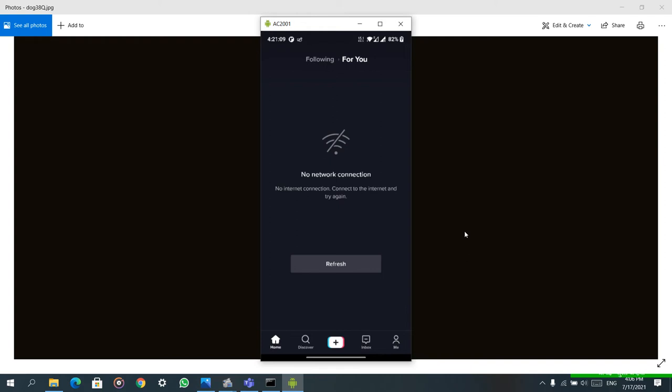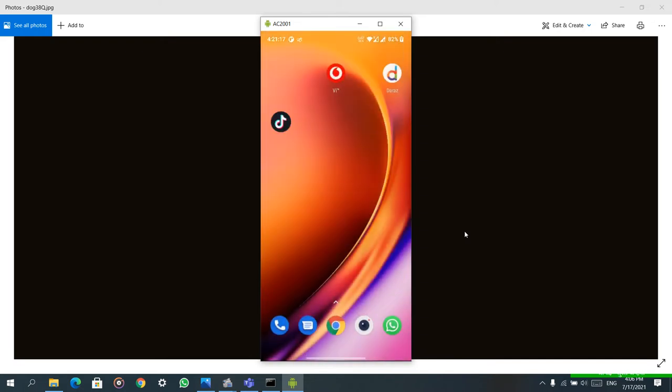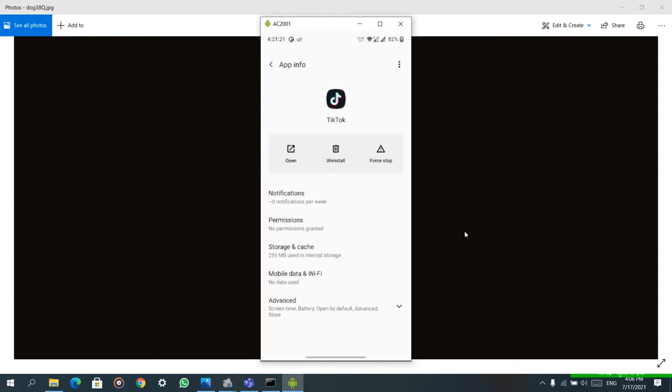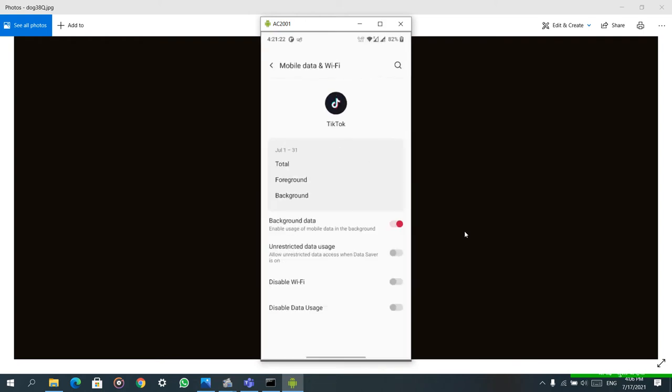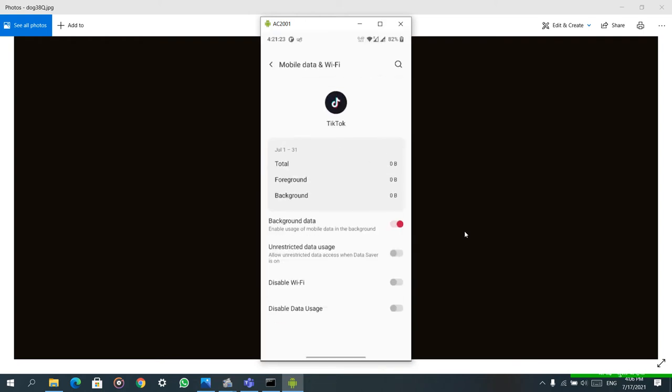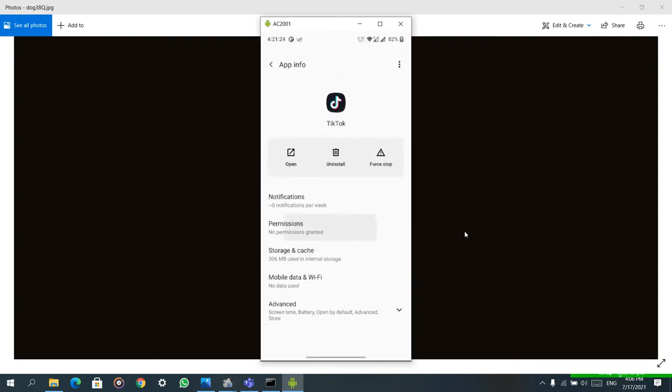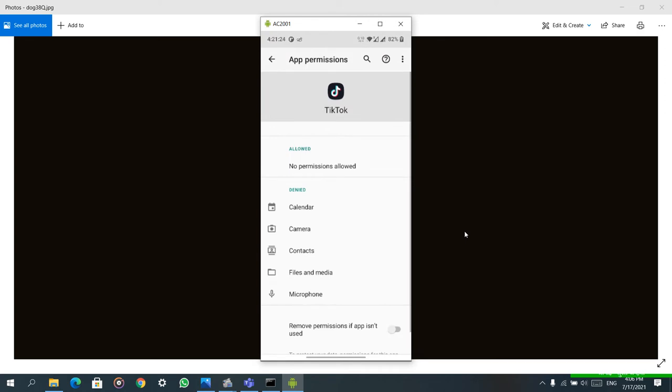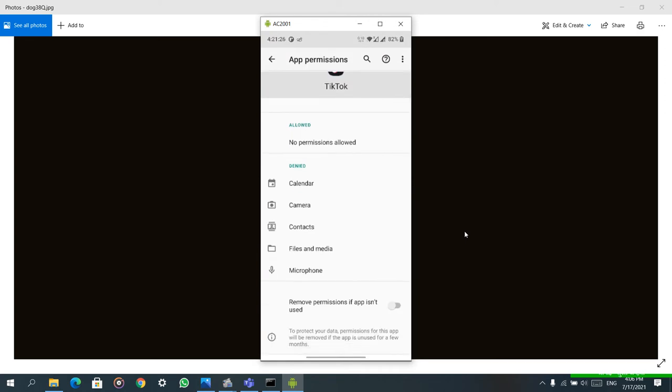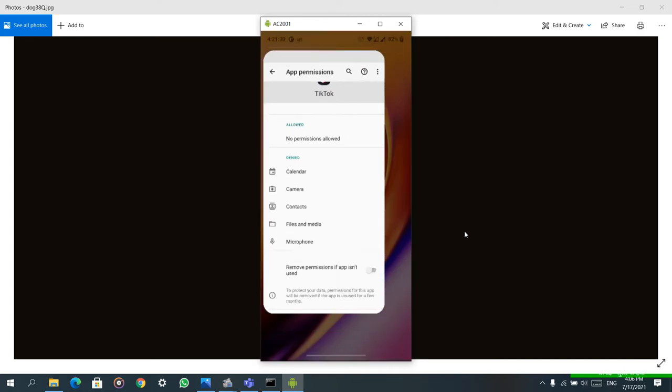Now I'm going to show you the solution. Some other YouTubers show you that you have to give access or permissions of location or use VPN. Nothing like that is needed. You don't need to use VPN or anything.